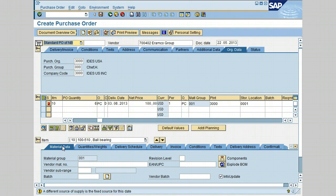Make sure the Material Data tab is selected. This tab is in the item detail section and is used to view the sub-items or components that need to be forwarded to the subcontracting vendor. These components are usually specified in the Bill of Material (BOM) related to the main material. Click on the component icon to view the list of components related to the main material.